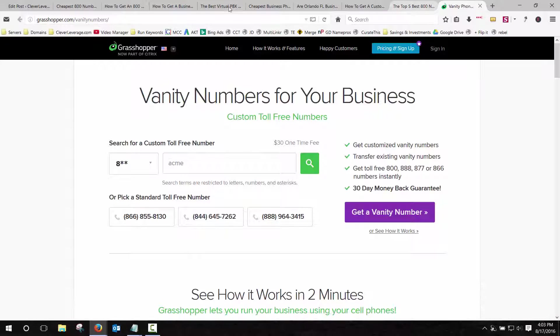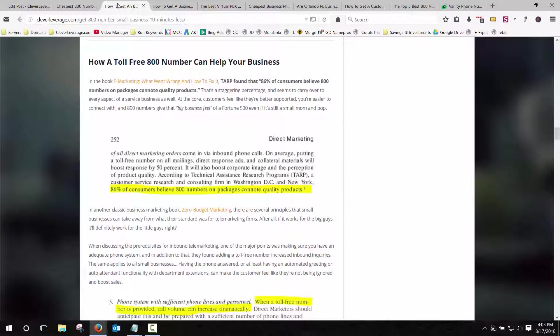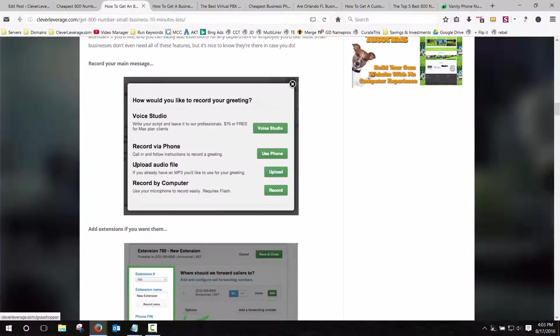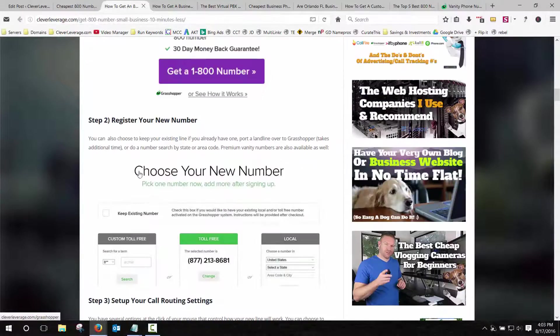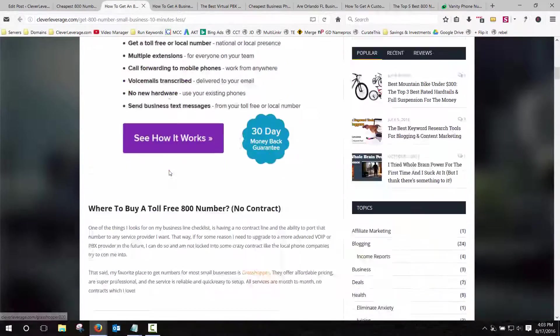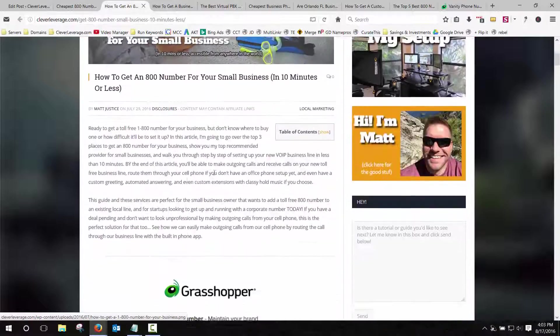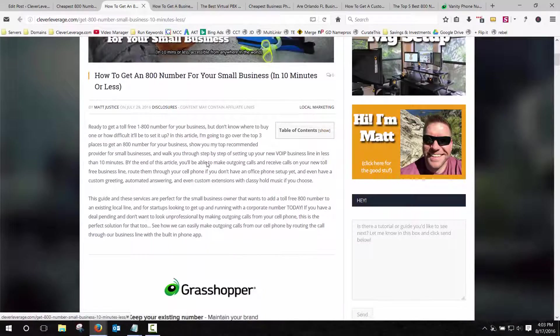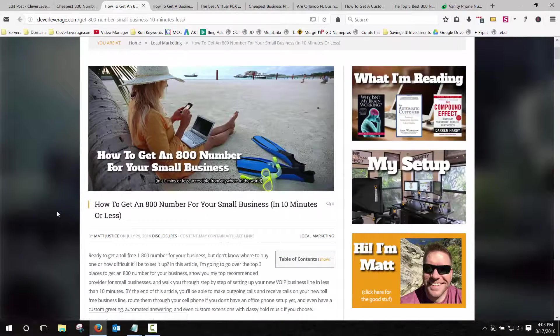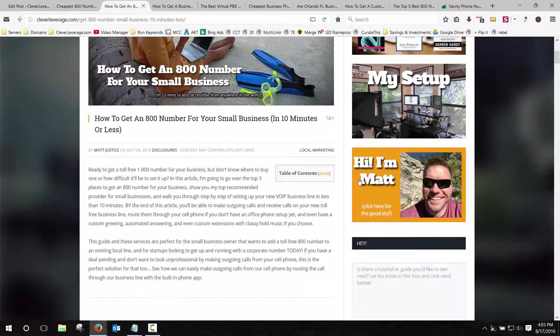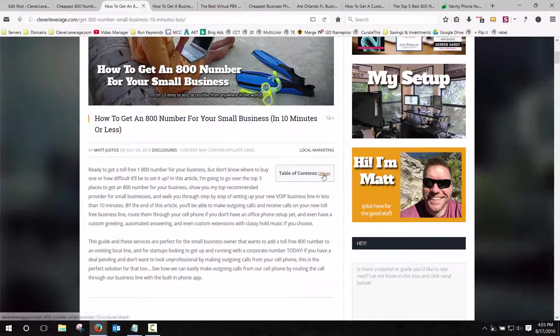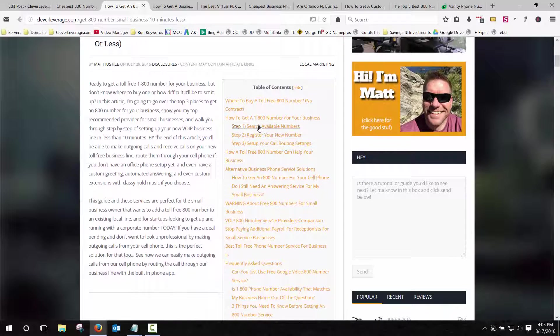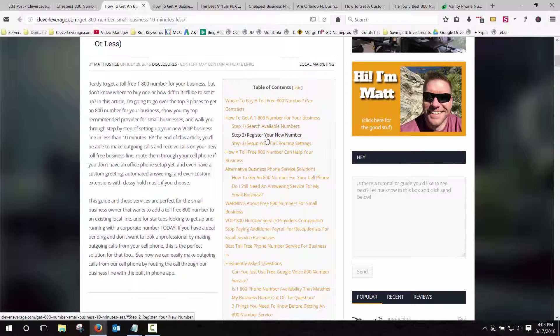As always, if you have any questions, go ahead and comment below or go to my blog, cleverleverage.com and follow this tutorial. I have everything that you need step-by-step on how to get your business line set up in less than 10 minutes. And that's through Grasshopper. And it'll show you how to search available numbers, how to register your number, how to set up your call routing settings.